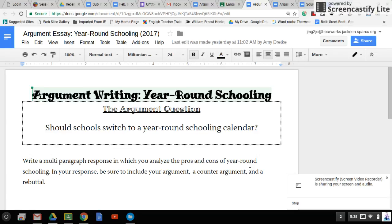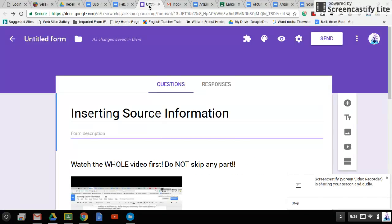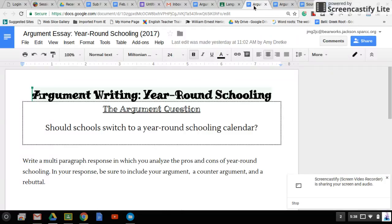Now, if you're at this point, that means you've already completed the form inserting source information. So you know how you're supposed to insert your source information, how to wrap it, and how to cite it in the different paragraphs. If you haven't done that, stop this video now and go back.